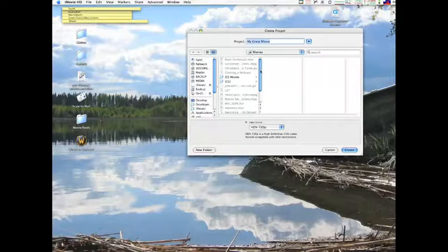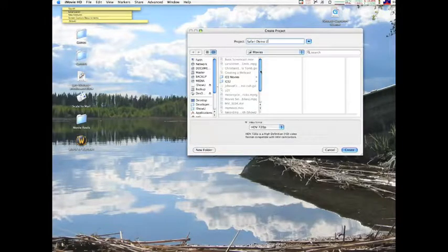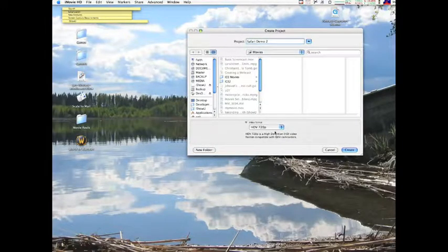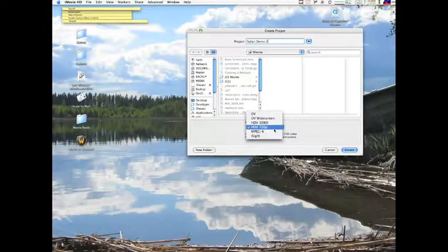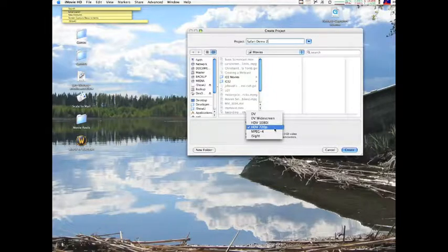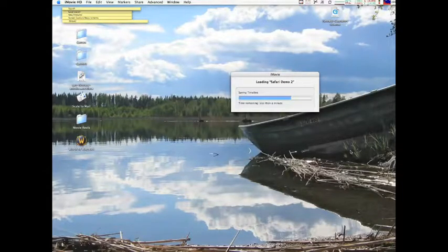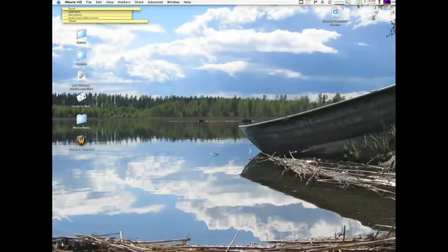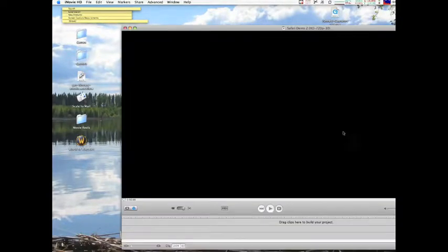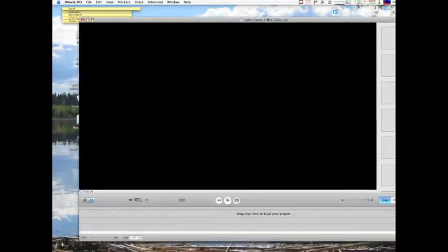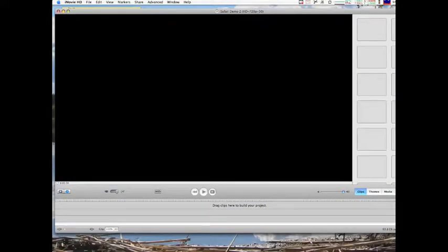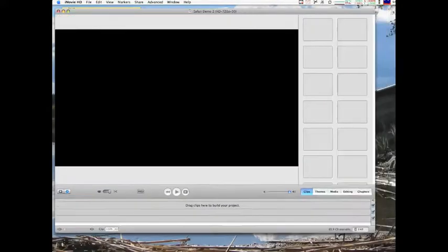I shall make one called Safari Demo 2, and I'm going to use HD 720p. That's big enough for what I want, and if I need it smaller I can always scale it down. Create. Perfect. Let's move that over here and make it a little bit smaller.